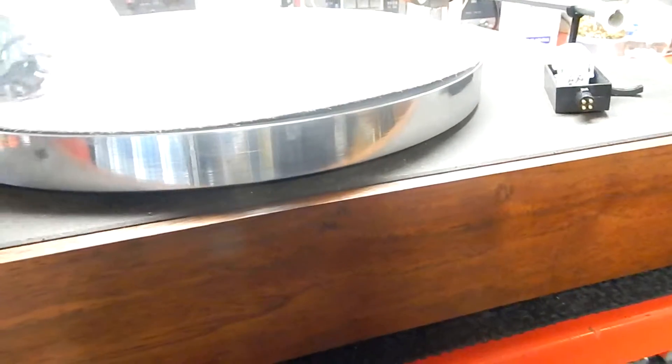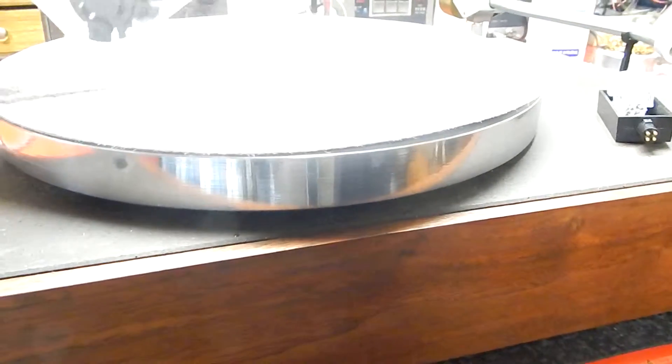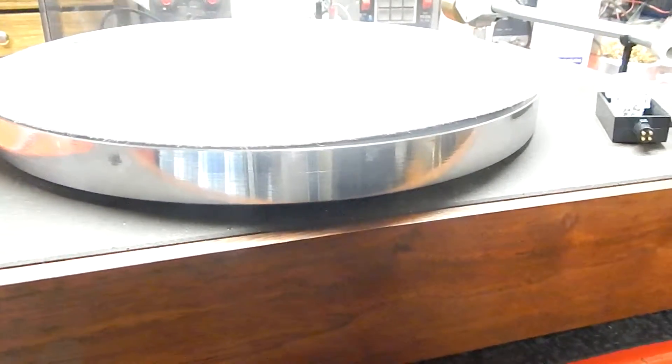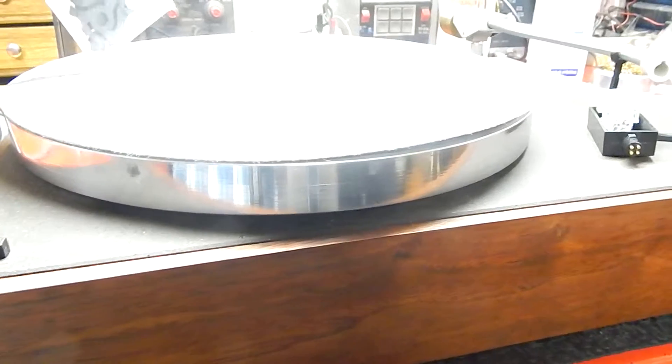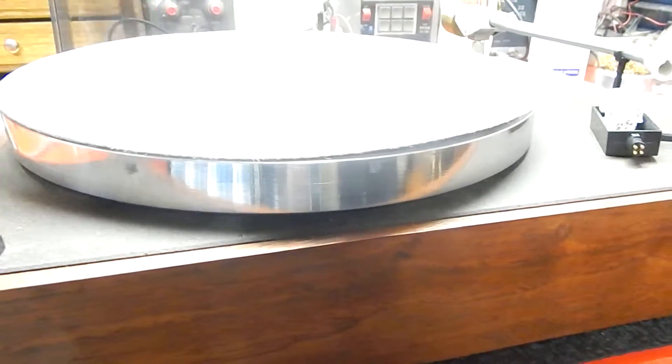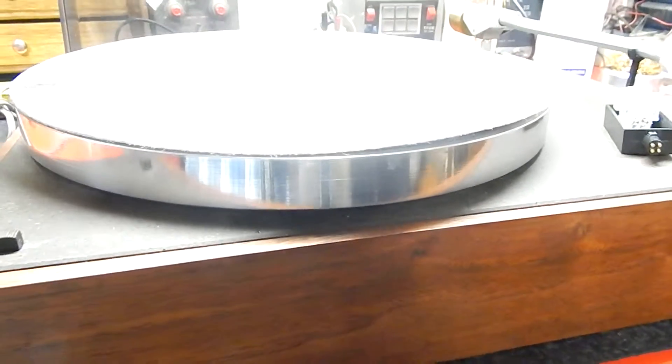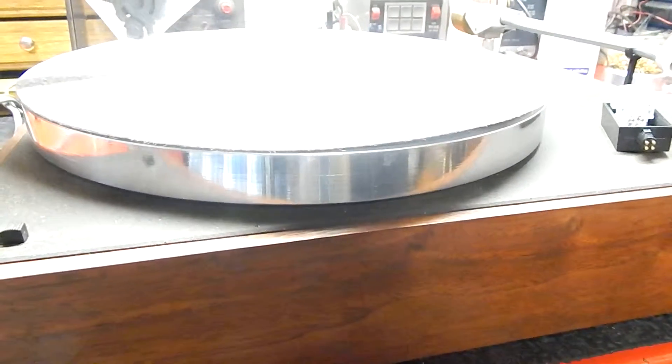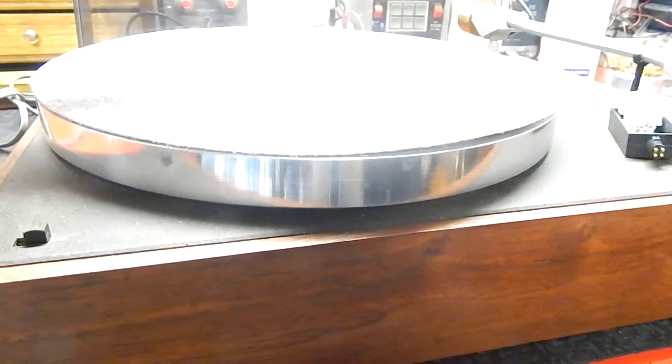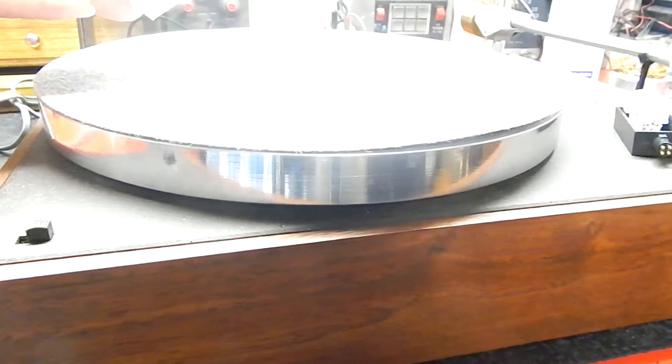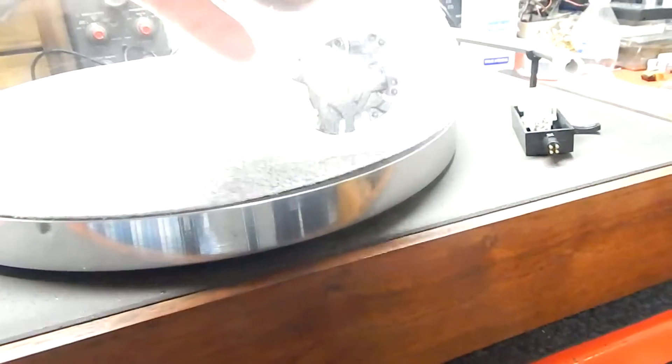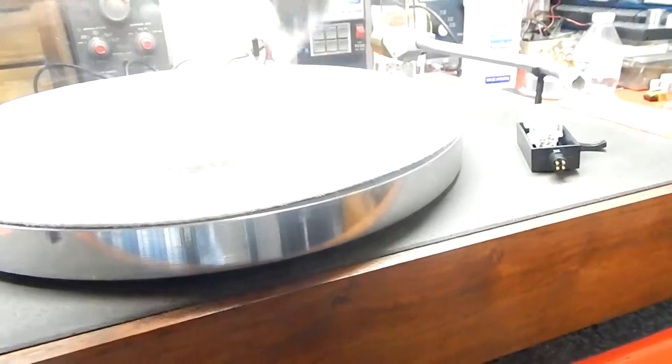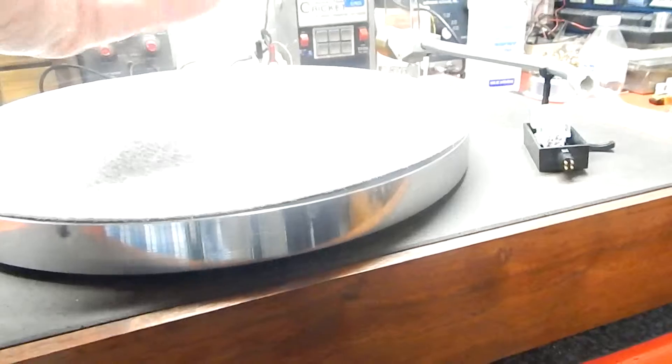We're also gonna include this. What you do on these units, you got to switch the belt out to get your 45. When you pull your platter off underneath, there's a belt and you'll switch it to the higher part of the pulley on the motor. That will do your 45s.